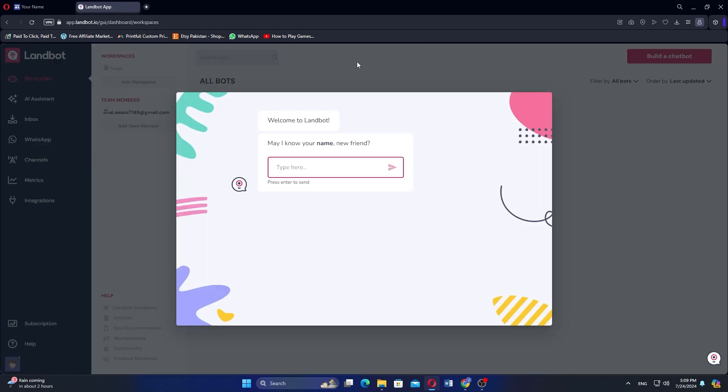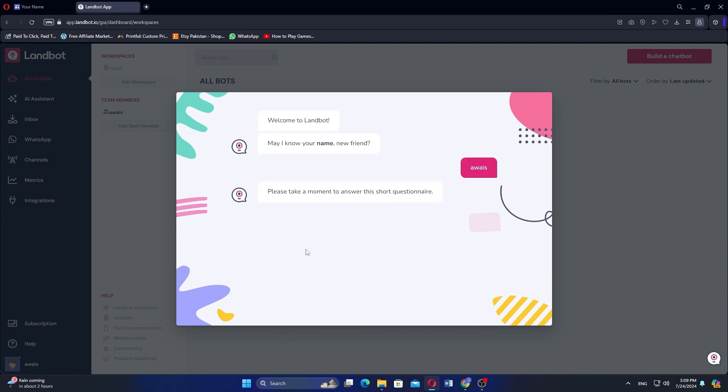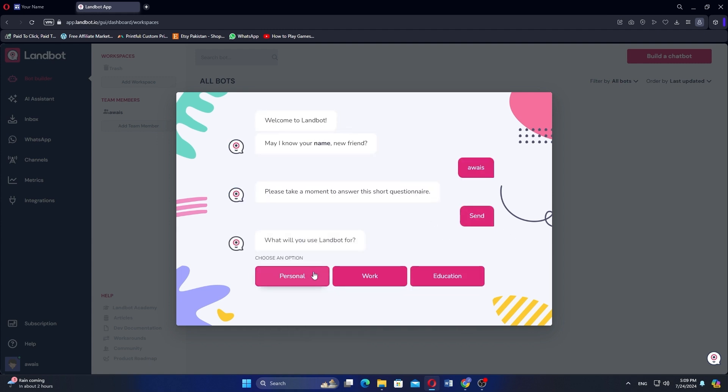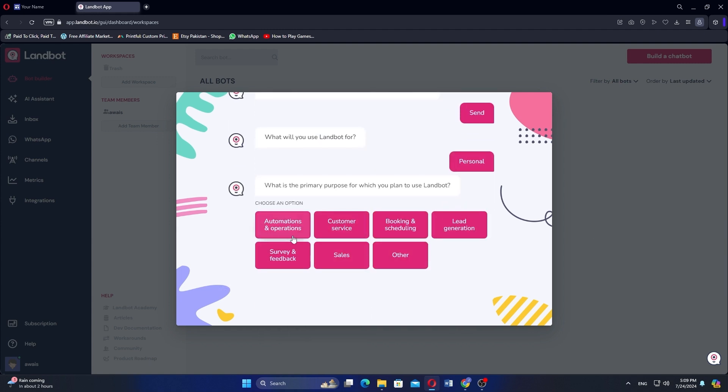Then enter the required details, including your name, company name, department, and others. Click Send and choose any of the given options. It will give you various questions and you have to select the options you want.